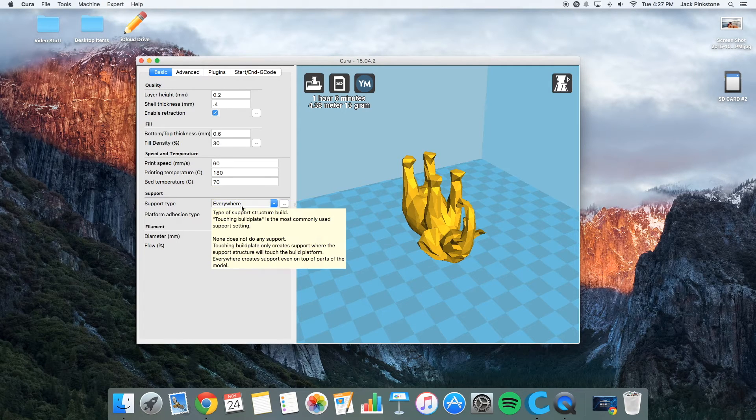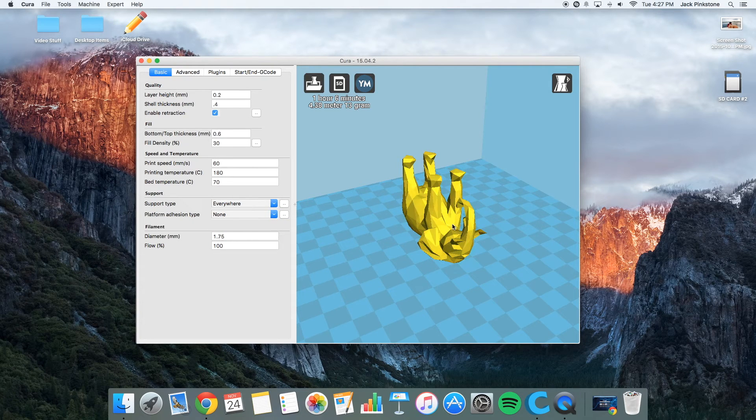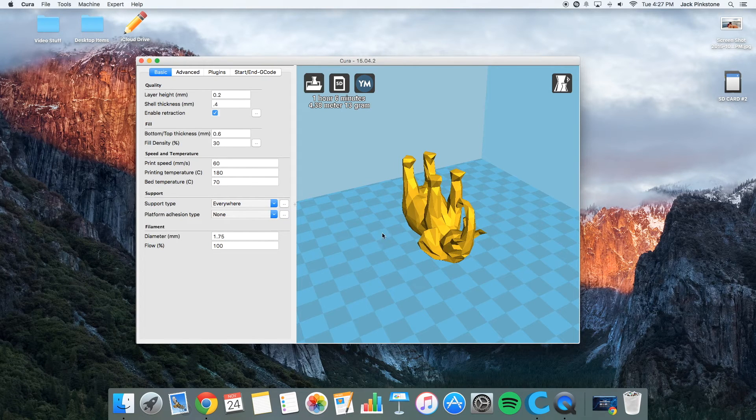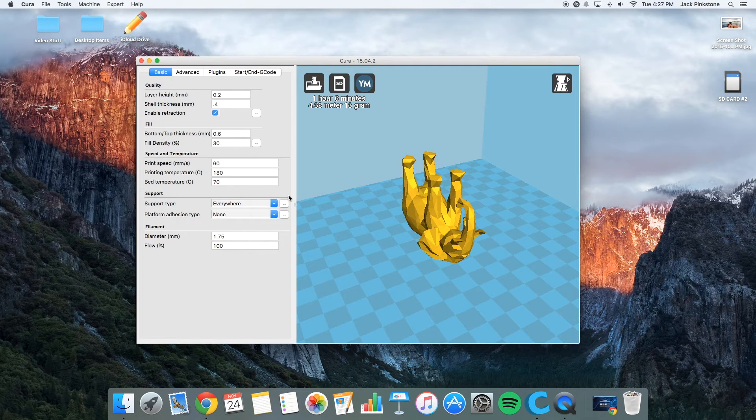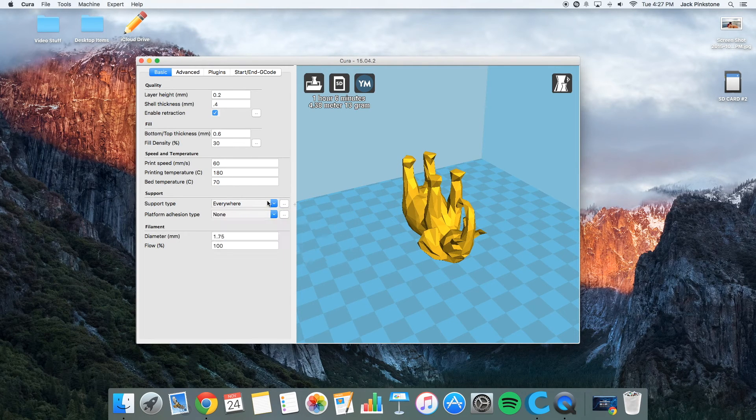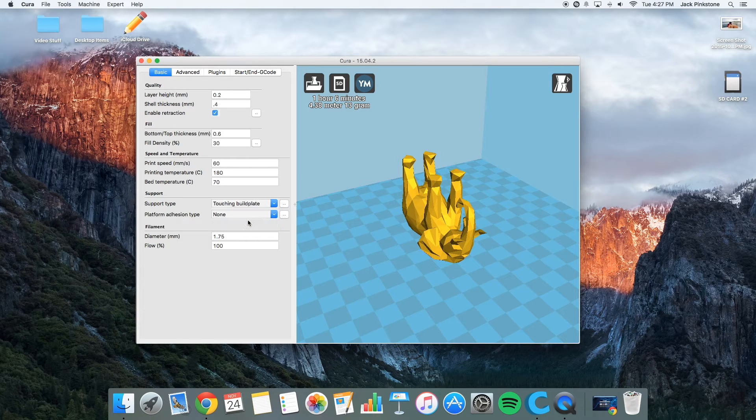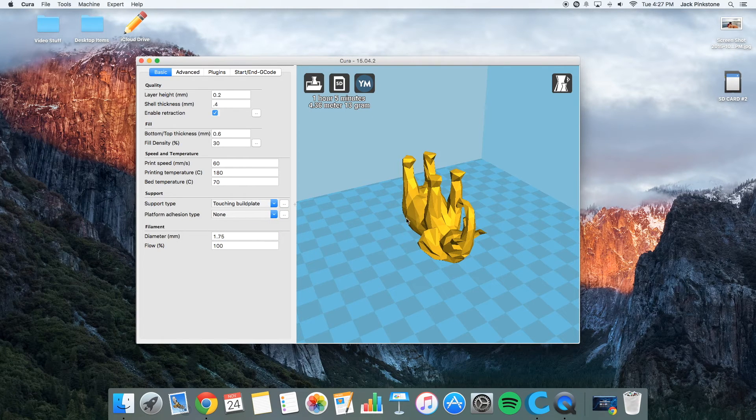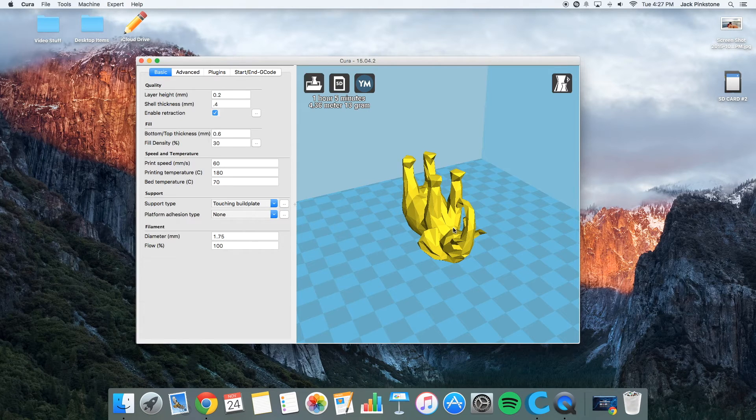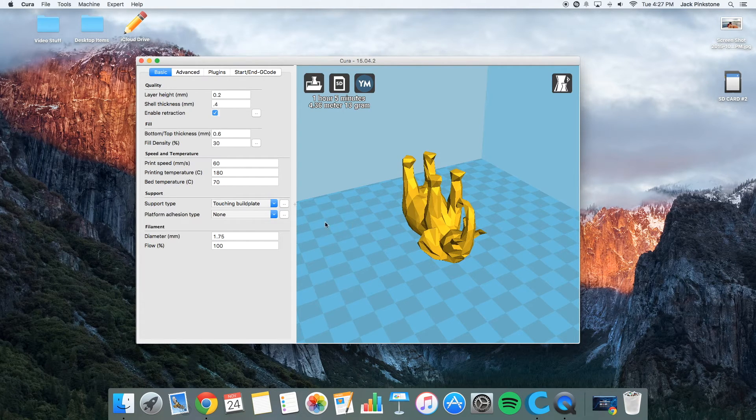Support type, everywhere, means support can be on the object, underneath the object. It can basically be everywhere on the printer bed. If you click touching the build plate, you can only touch the build plate. So there would not be support material under the trunk. It would only be touching the build plate and the elephant's back.